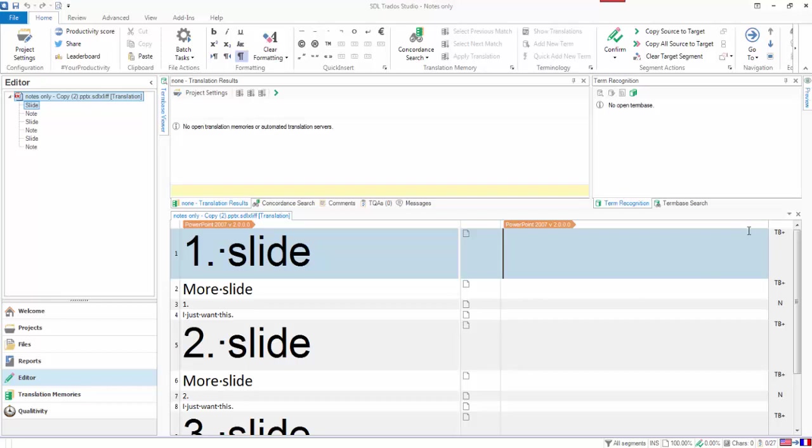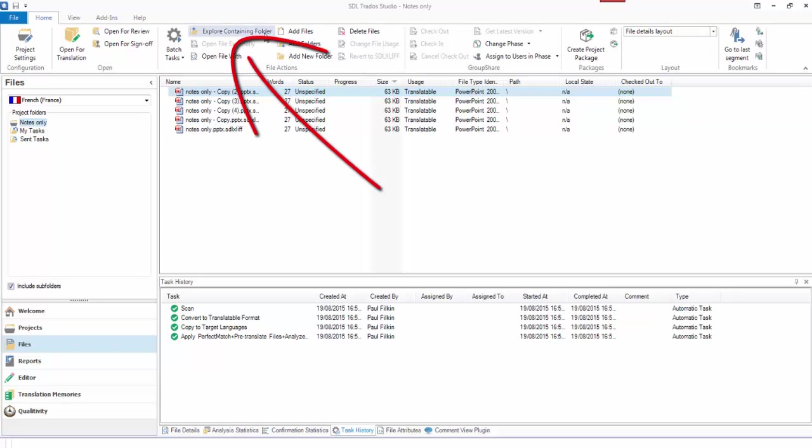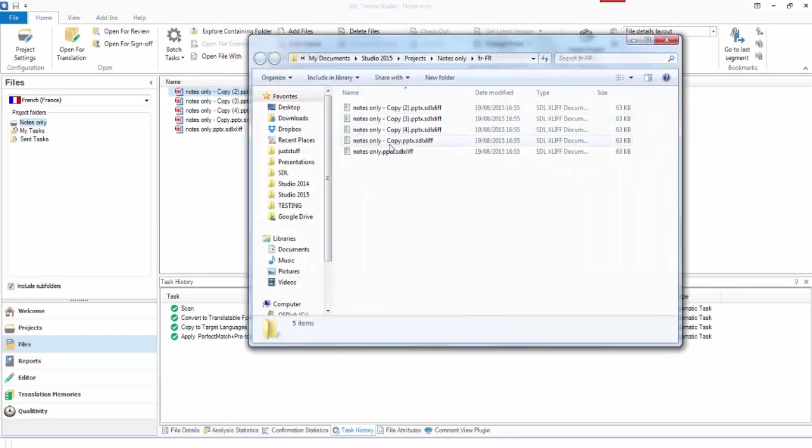So what I should be able to do is to exclude everything else using the SDLXLIFF Toolkit. So to do that, what I do is just explore the containing folder. So this takes me to the folder where all of those files are.